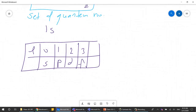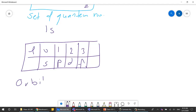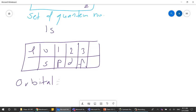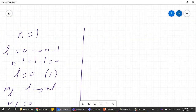I keep using the word orbital — let me define it. The definition of an orbital in quantum mechanics is the space where the electrons might be located — the space where the probability of finding an electron is high. Quantum mechanics is based on probabilities; it does not say the electron is exactly at one point. It gives you a space where there is a high probability that electrons are present.